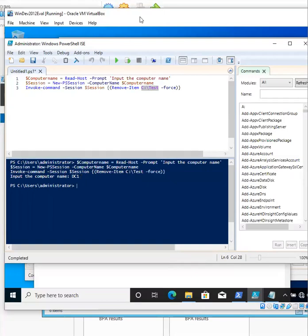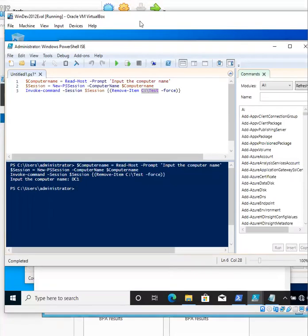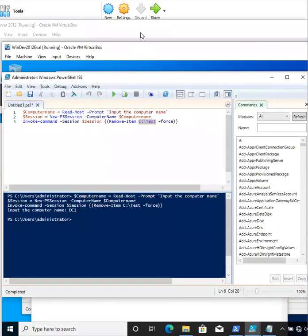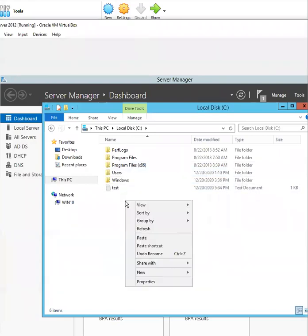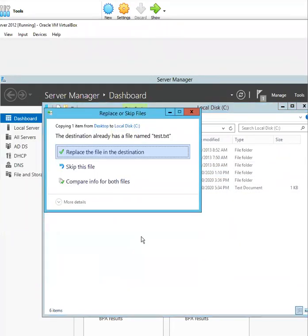Let's go ahead and verify. As you see, the test folder no longer exists as it has been deleted.